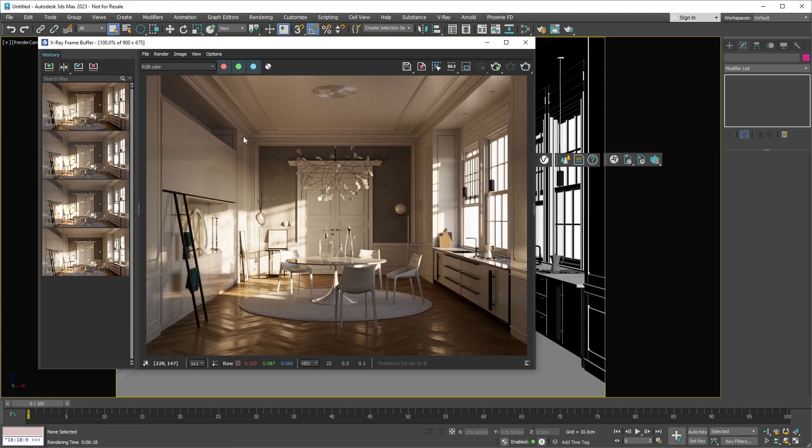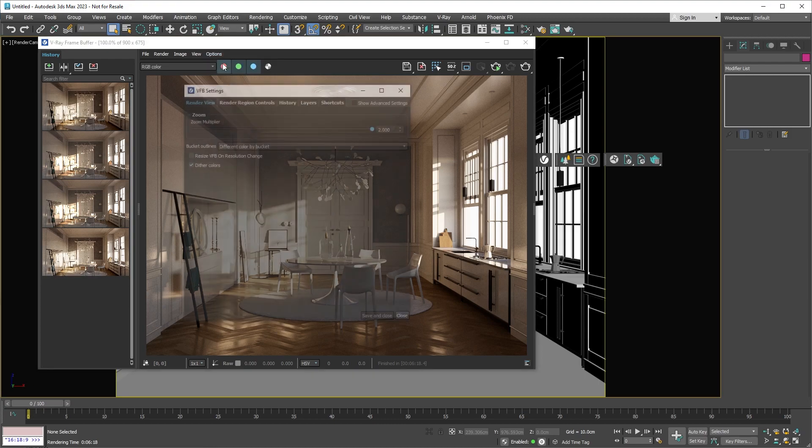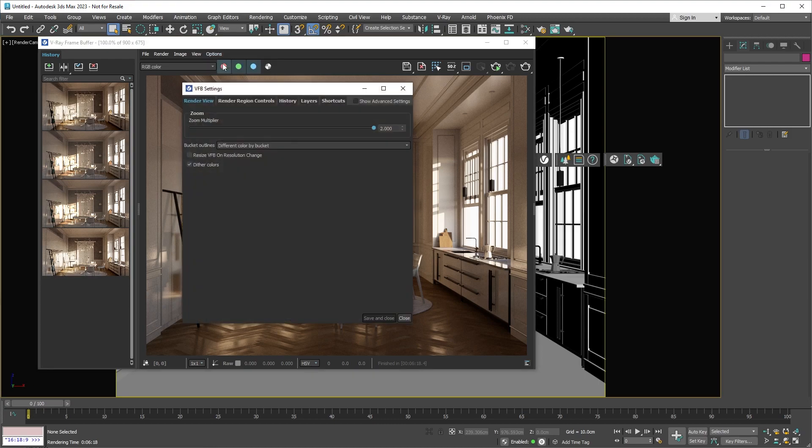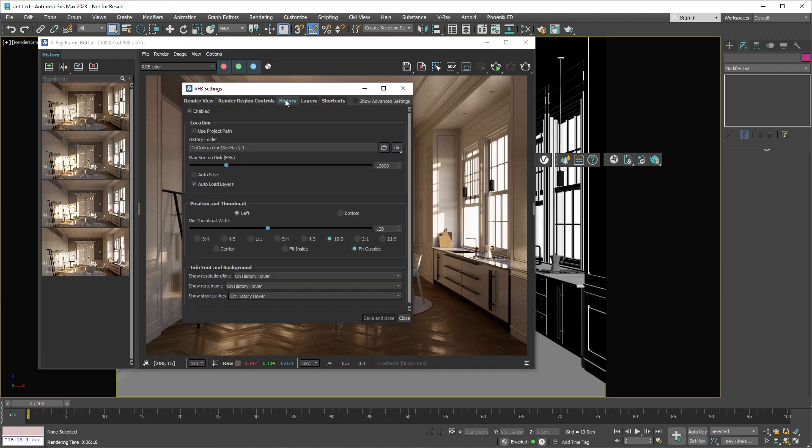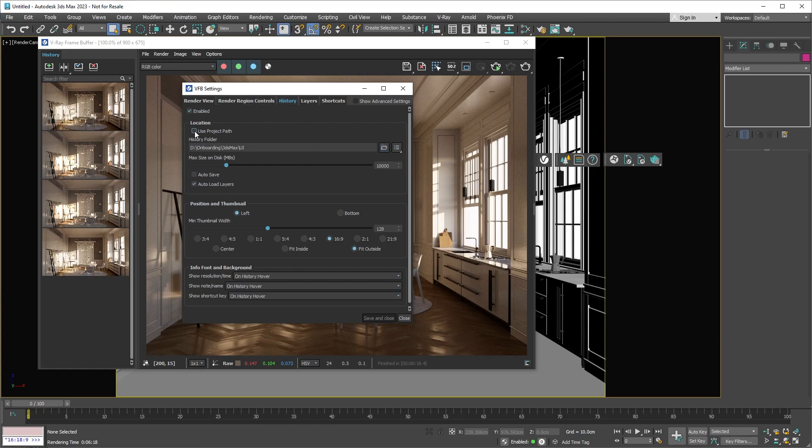When you first open the VFB History, it'll be grayed out. To set it up, just go to the VFB's options, either through the menu or by pressing the S key, and then head over to the History options. Here you need to turn it on and choose a place on your computer where the images will be saved. Or you can pick the Project Path option. This will make a new folder named VFB underscore History in the same place where your 3DS Max project is. Remember to save and close the options window.